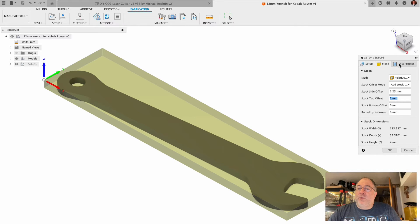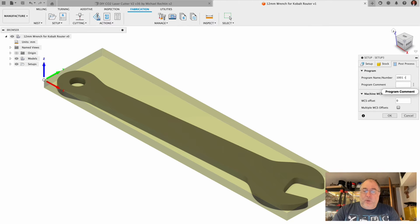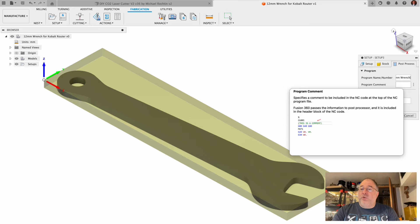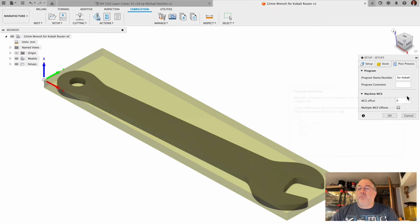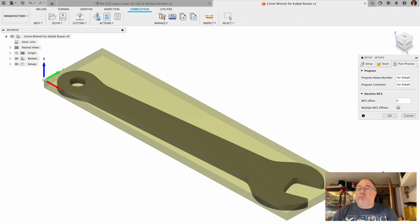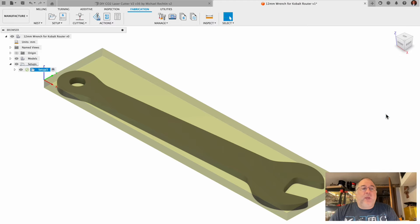So 1.25 millimeters for stock offset. That's pretty much all we need to bother with on this one. Post processing, we'll call it 12 millimeter wrench for Cobalt, and I'm just going to copy that and paste it in for program comment. We're done with the setup, I can click okay.